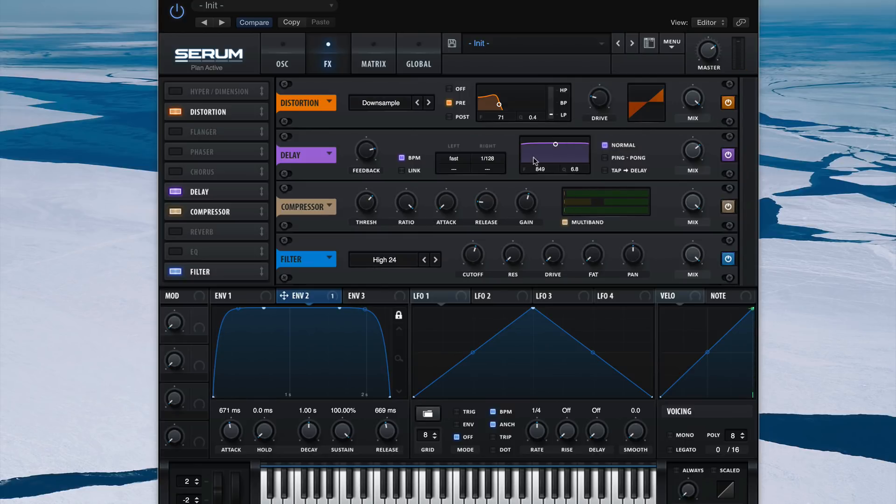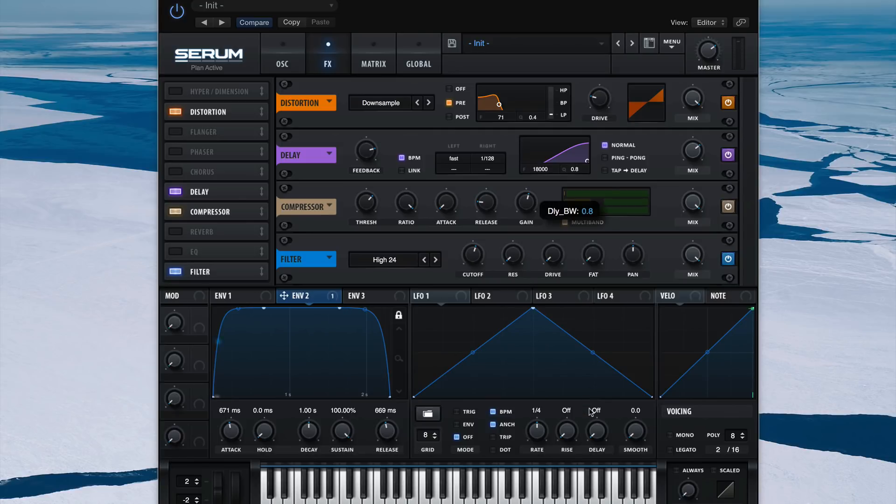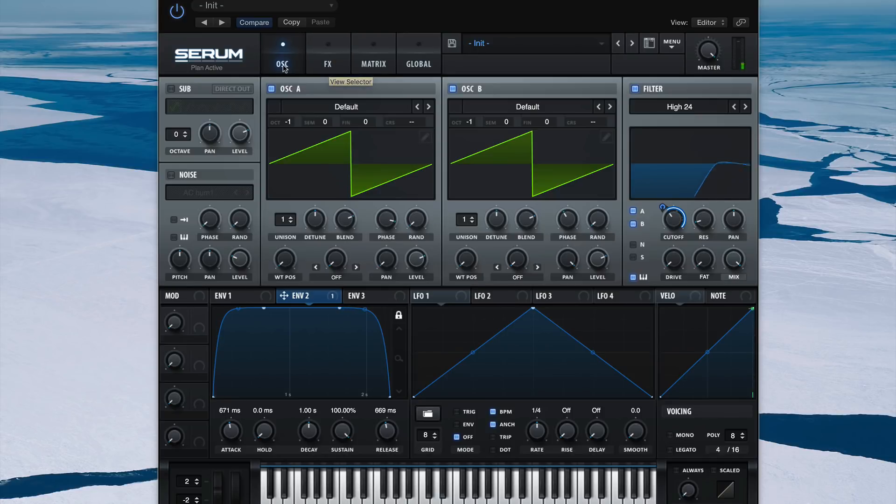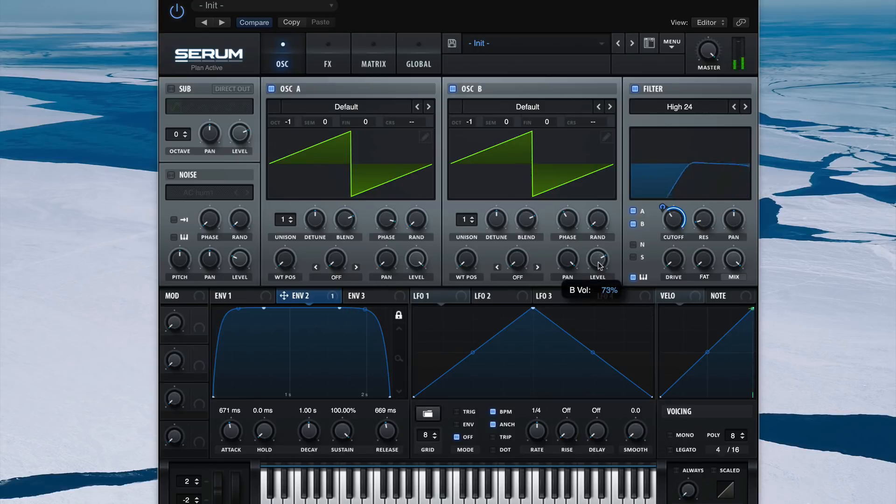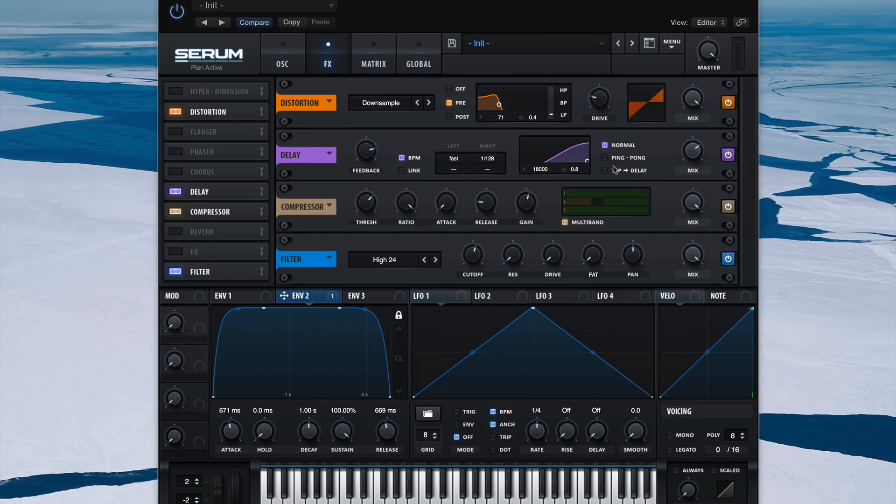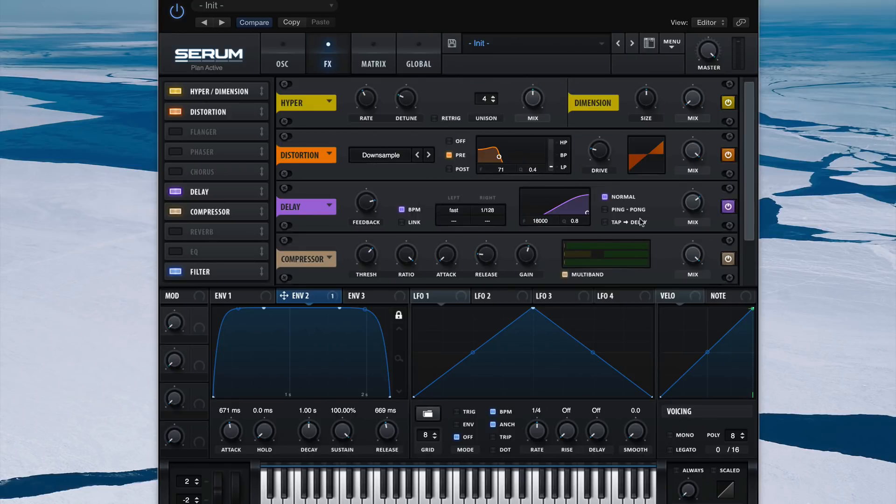And once again, we'll filter this delay so only the highs are coming through. Compensate for volume. And you'll see that our right channel got a lot louder than our left channel, so I'm just going to compensate for that using the level of our oscillators. Now let's push this patch back in the mix using some dimension and hyper.